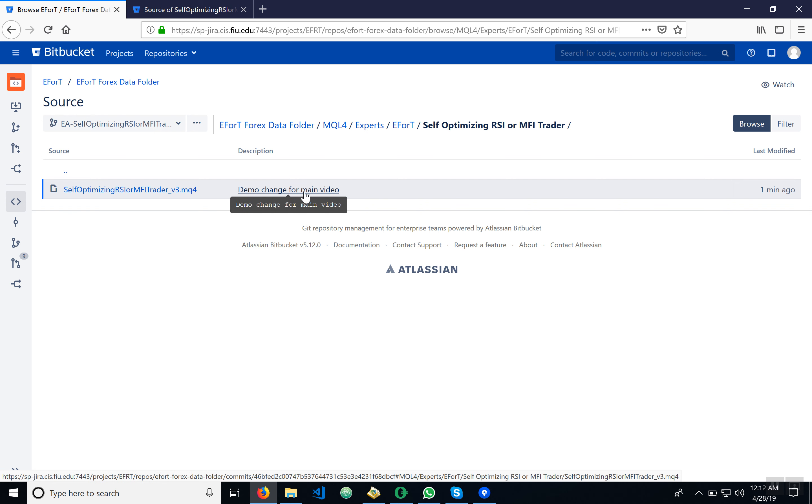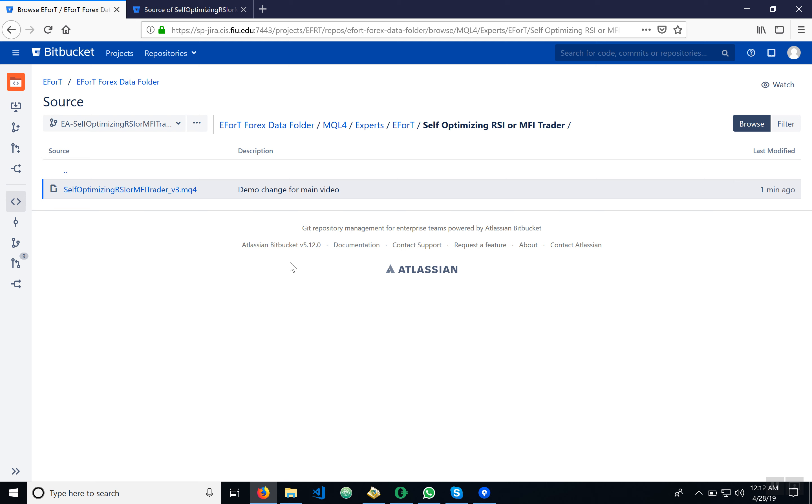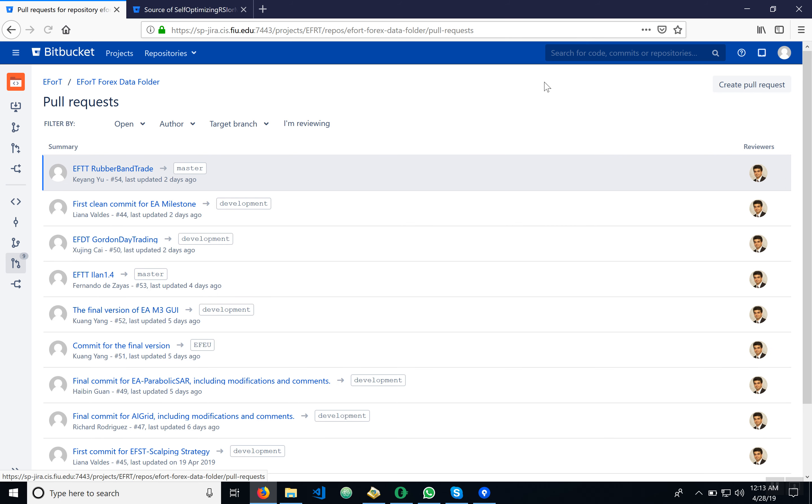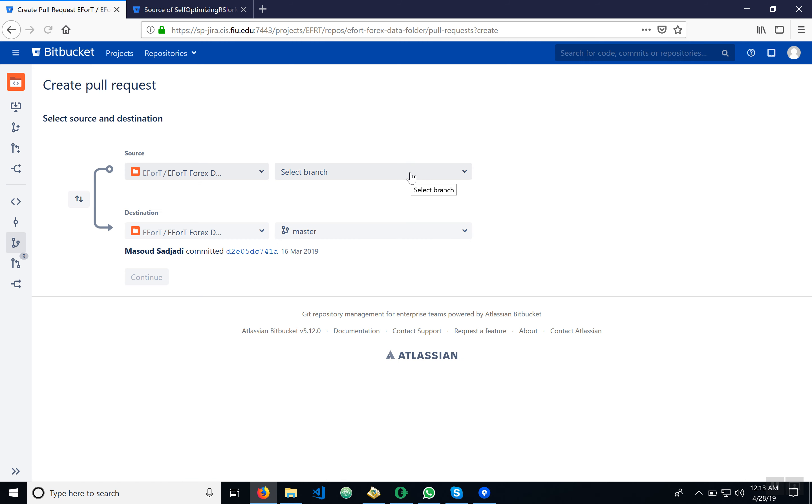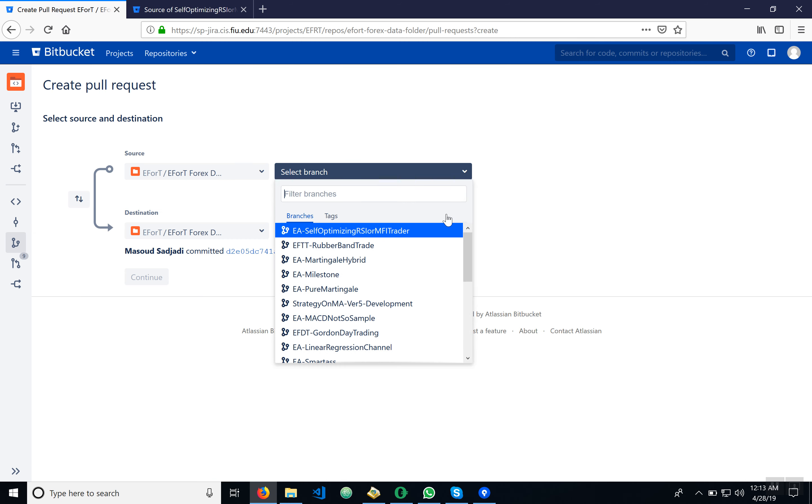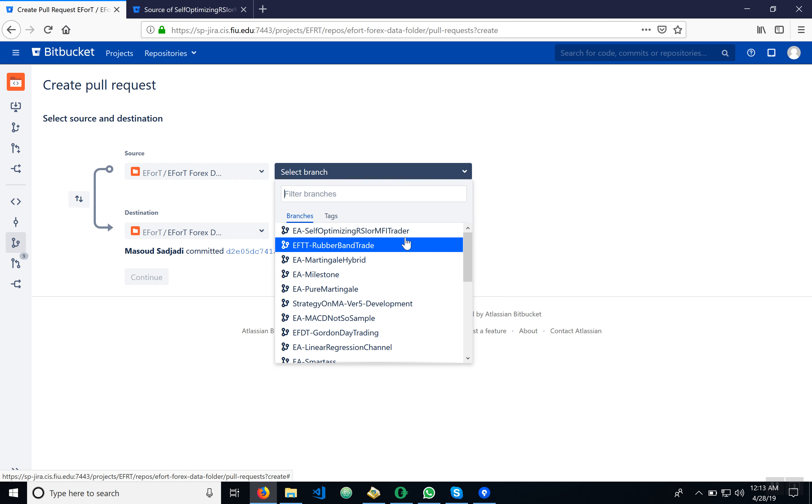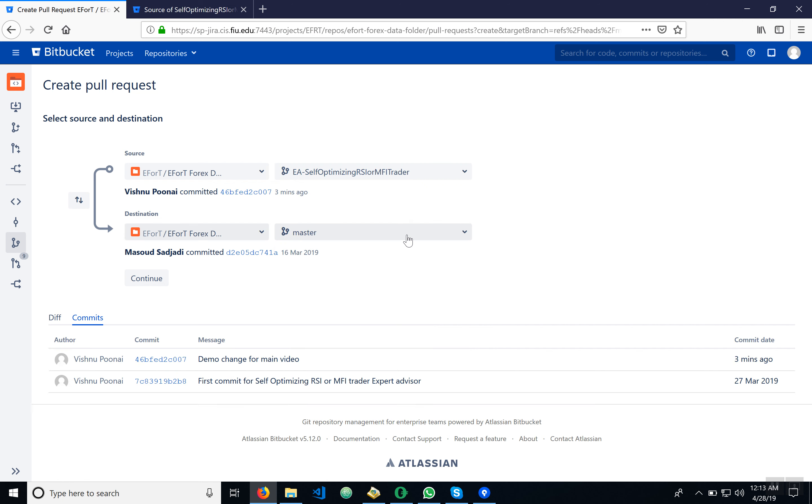Right. So now we have to merge everything and commit. So we've got to do a pull request. Go to pull requests and we're going to create pull request. The source is the branch we changed here, so here it is. We're going to create pull request.